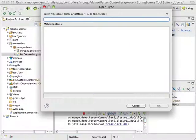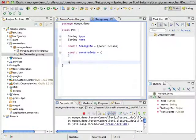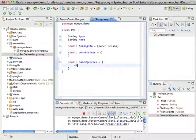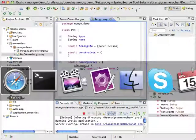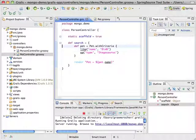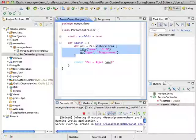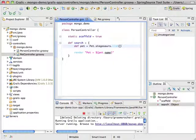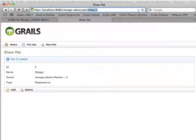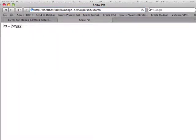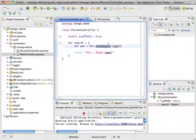The same thing works for named queries. I can say static namedQueries equals { stegosaurus { eq 'type', 'stegosaurus' } }. Now if we go into my person controller and say pet.stegosaurus.list(), we get nothing as expected. So if I come into my pet controller and create another pet — Steggy, stegosaurus. Come back to my search action — there we go, found Steggy. And that's using named queries, another feature of GORM.